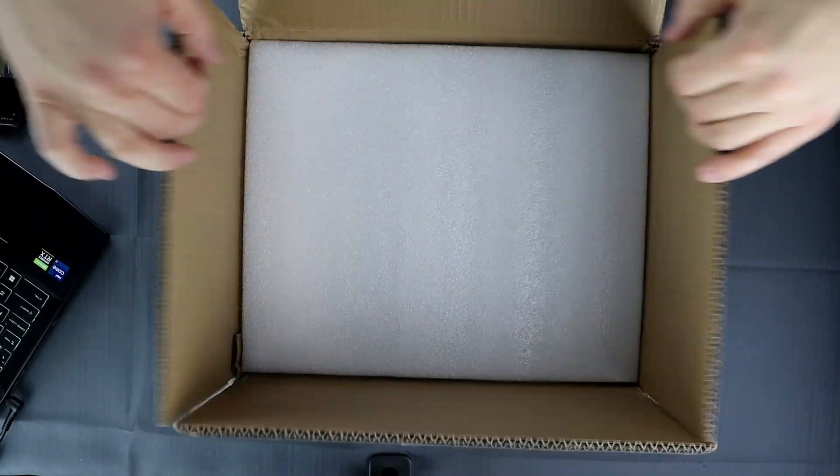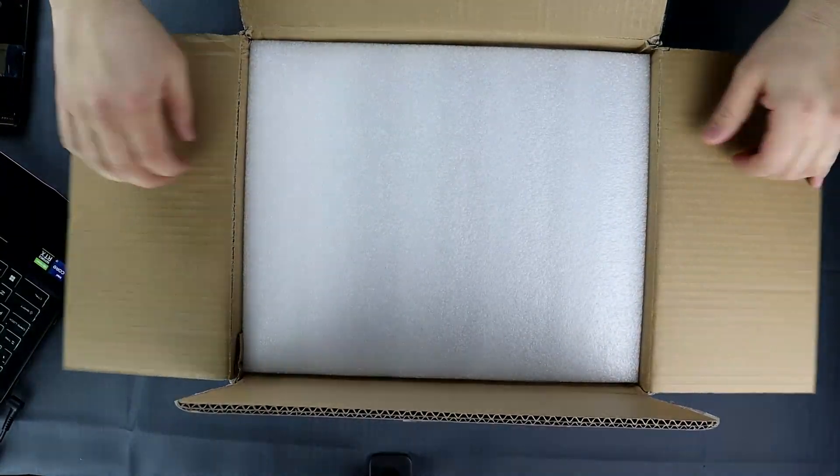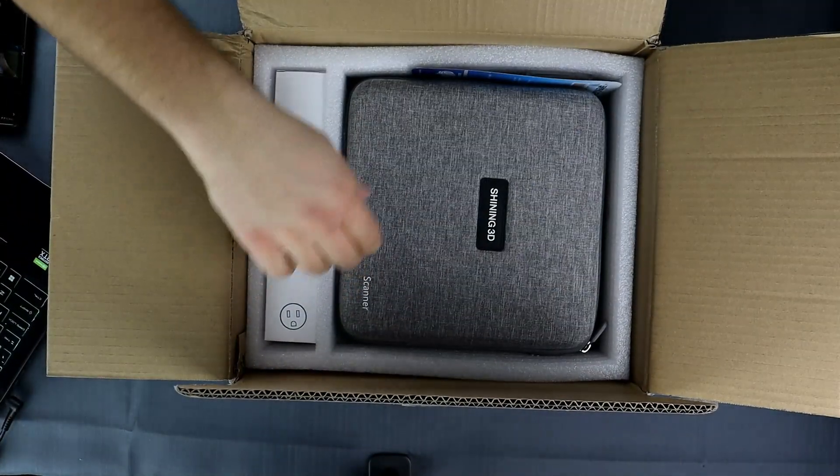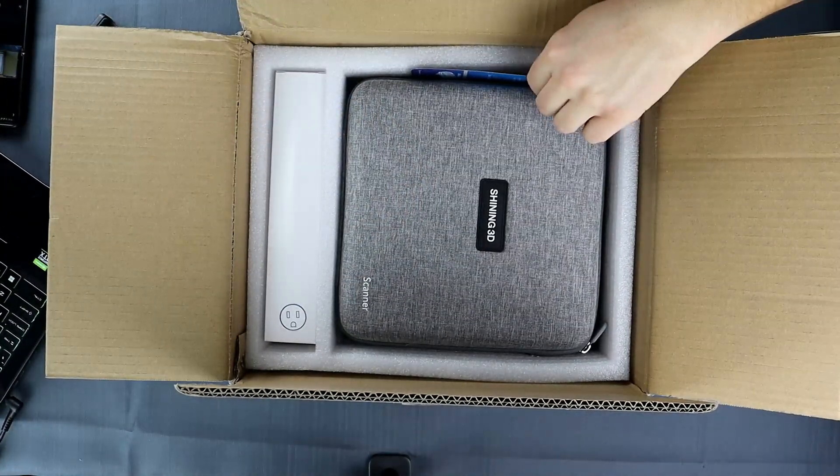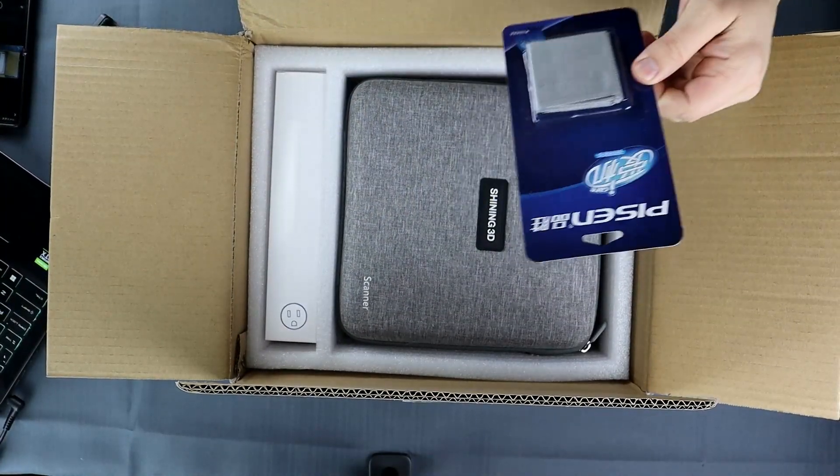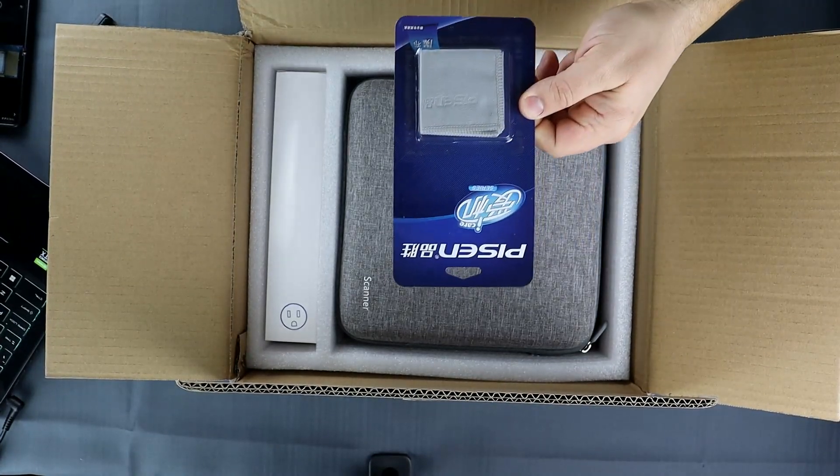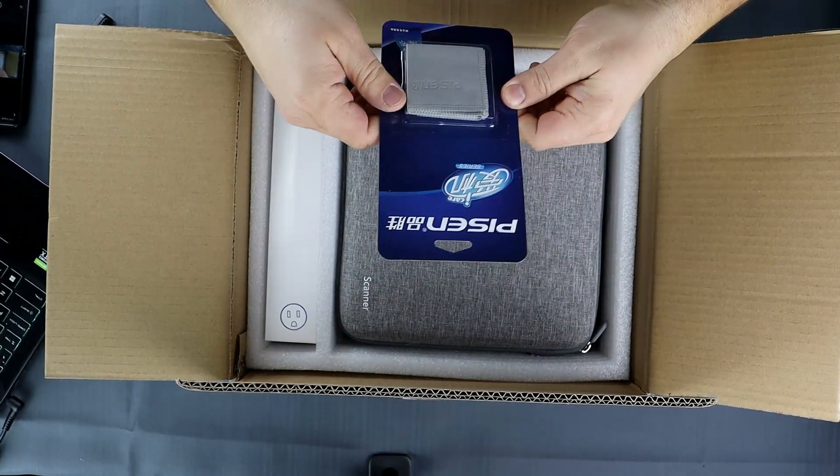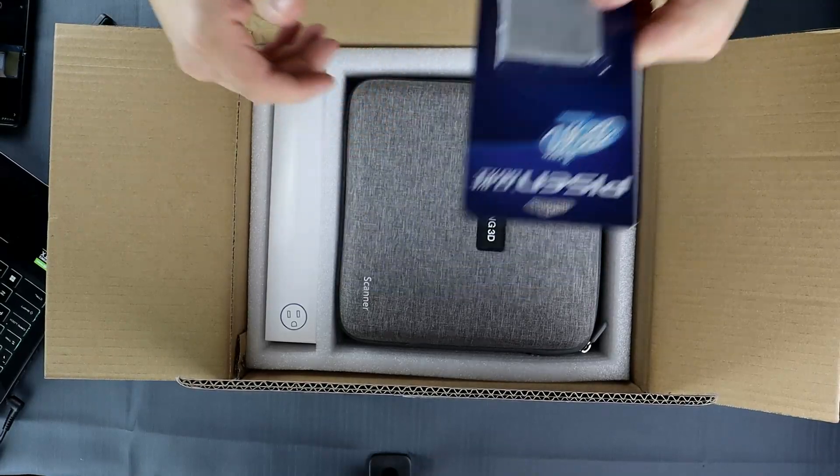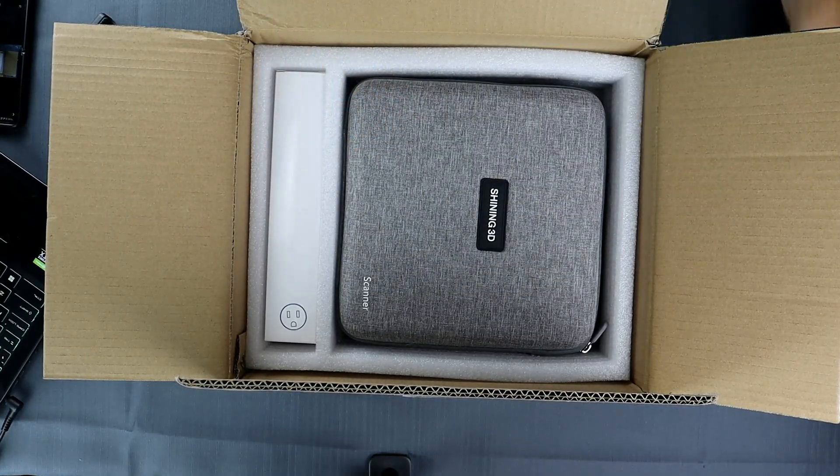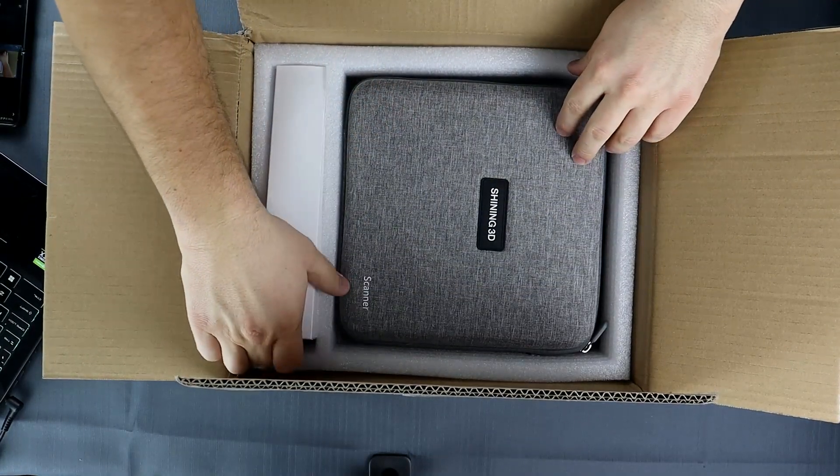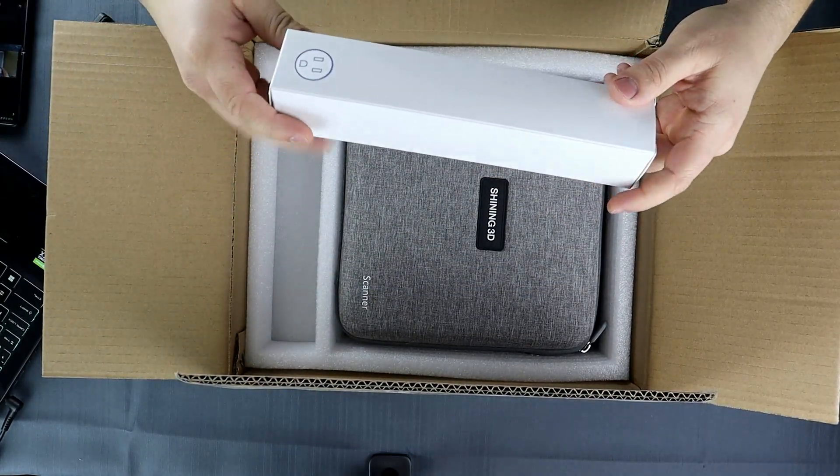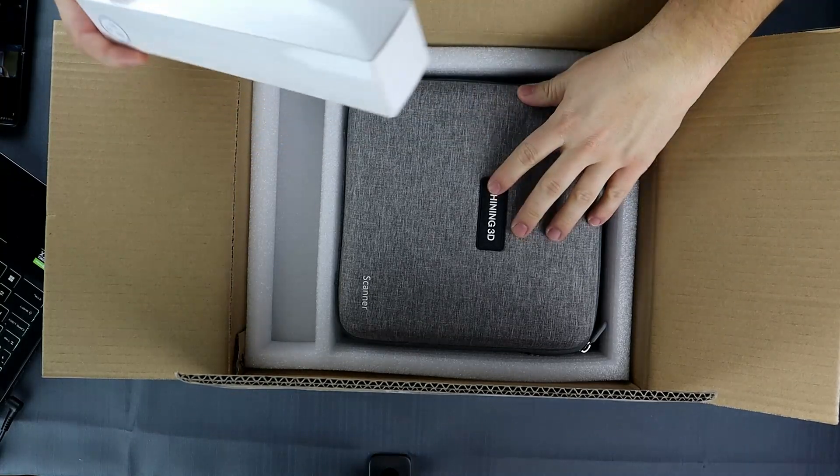I would have to say 10 out of 10 for packaging. The first item we see is a cloth that you can use to clean the camera lenses if they ever were to get dirty. We're going to put that off to the side and continue the unboxing.